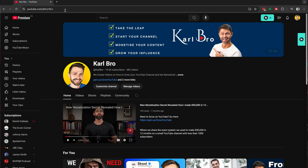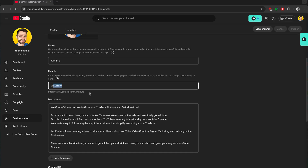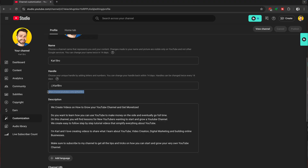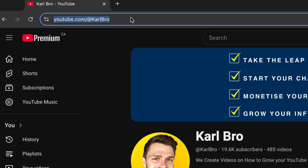In this video, I'm going to show you three different ways to find the link to your YouTube channel and share it with your friends. So if you're looking for your YouTube channel URL so that you can share it and grow your YouTube channel by getting more subscribers, then you've come to the right place.